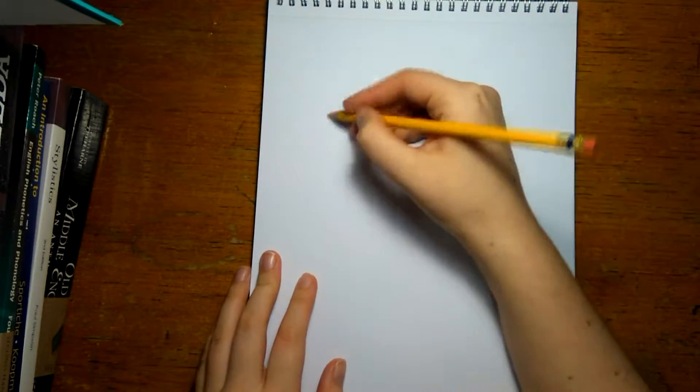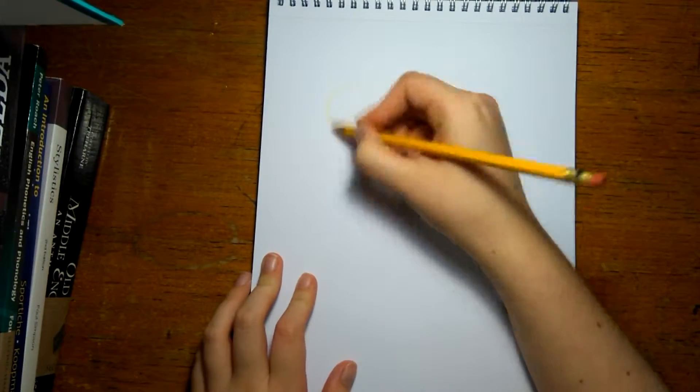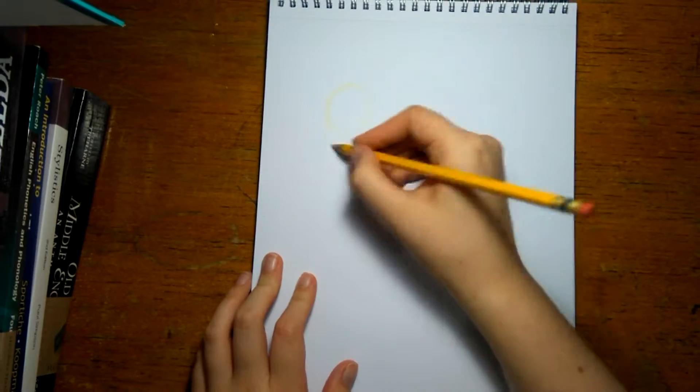Hey guys, SpacePigu here, and welcome to my first ever drawing video. So this should be exciting.